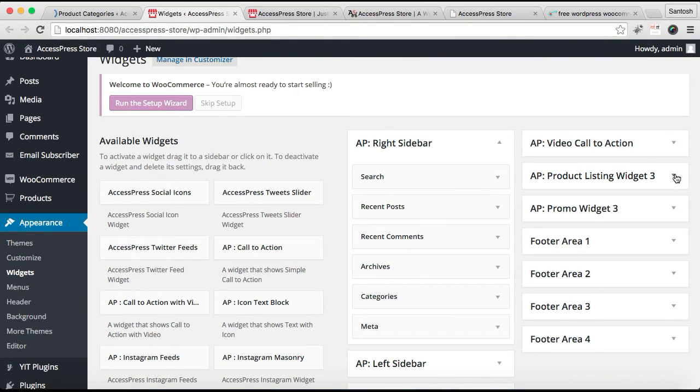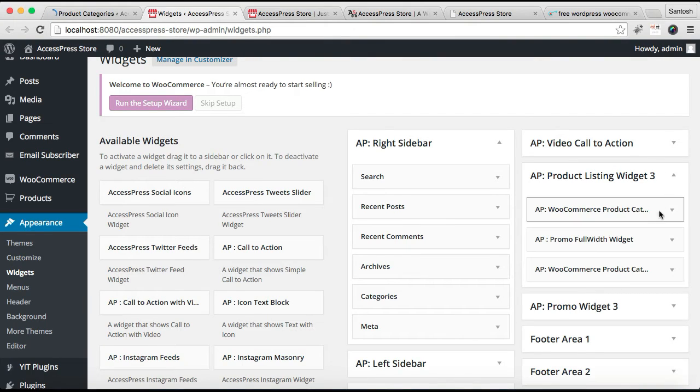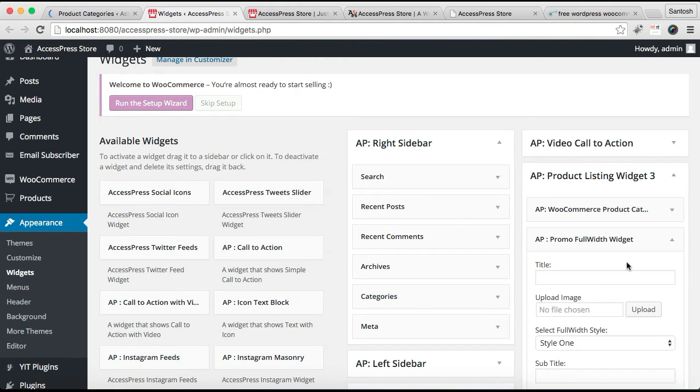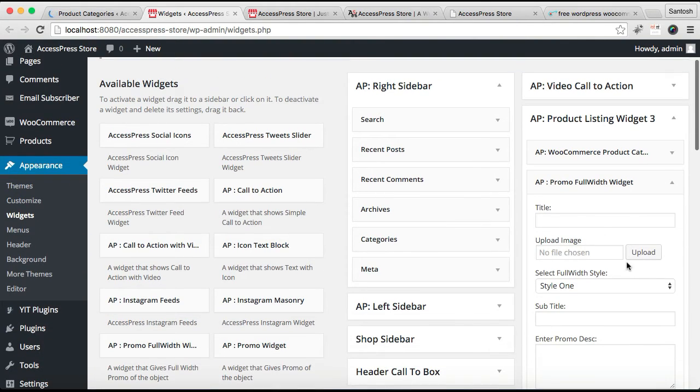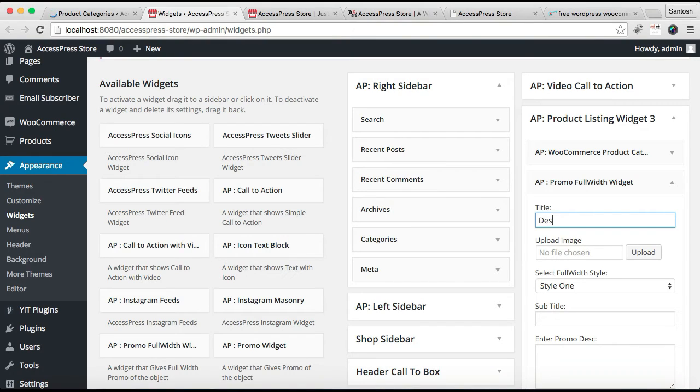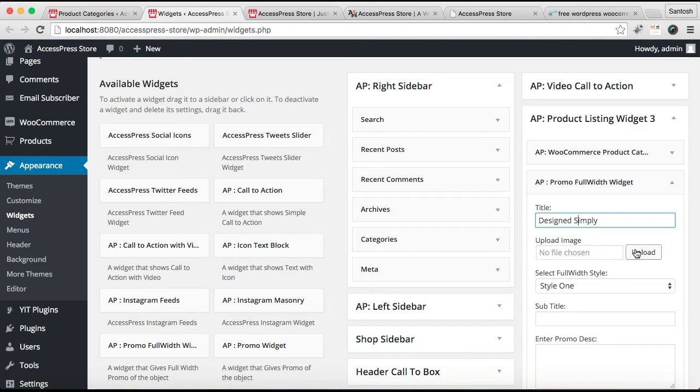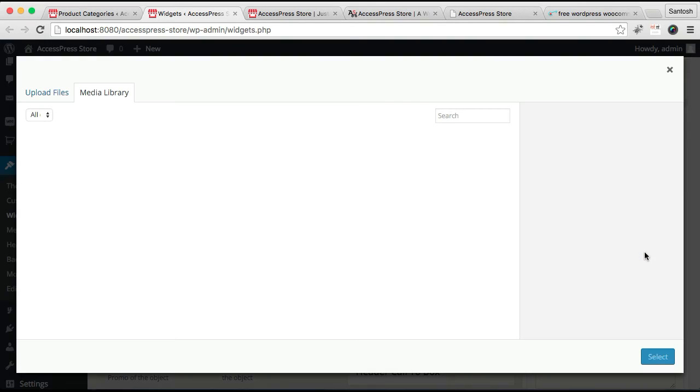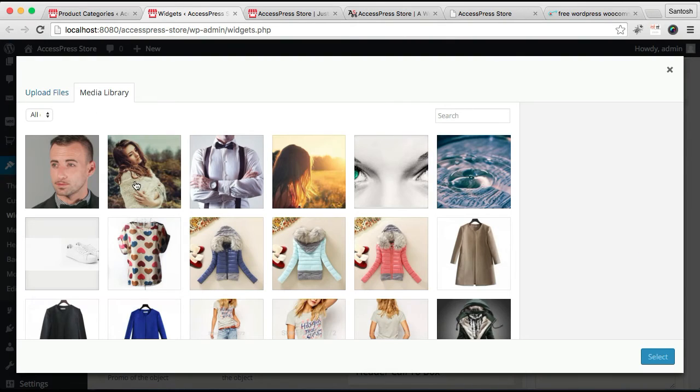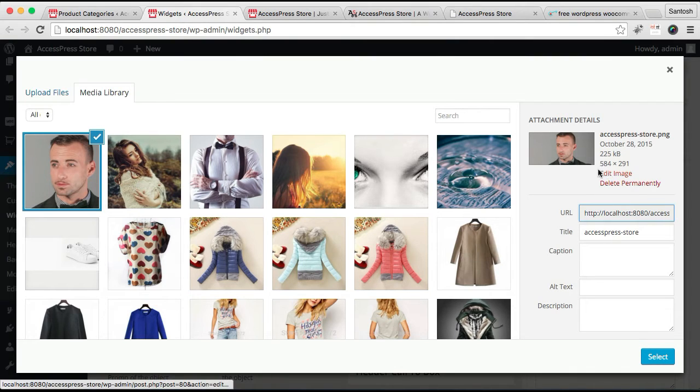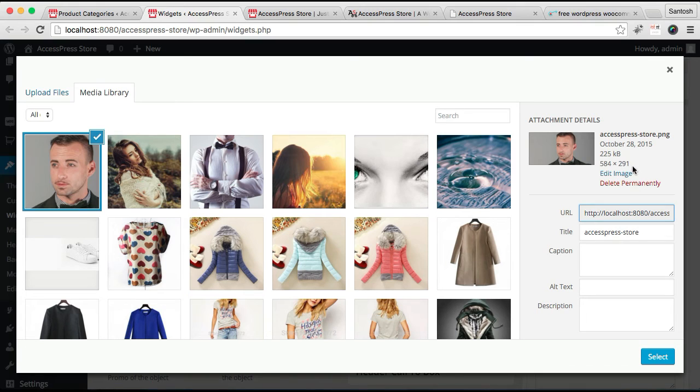So let's configure other two widgets we have in our product listing. We have configured this one. Now I'm going to Promo Full Width widget. Click on it. You need to put a title, like any title you need to put. Now you need to upload an image. I'm going to get it from my media library. Best image size for this one is 584 by 291 pixels.